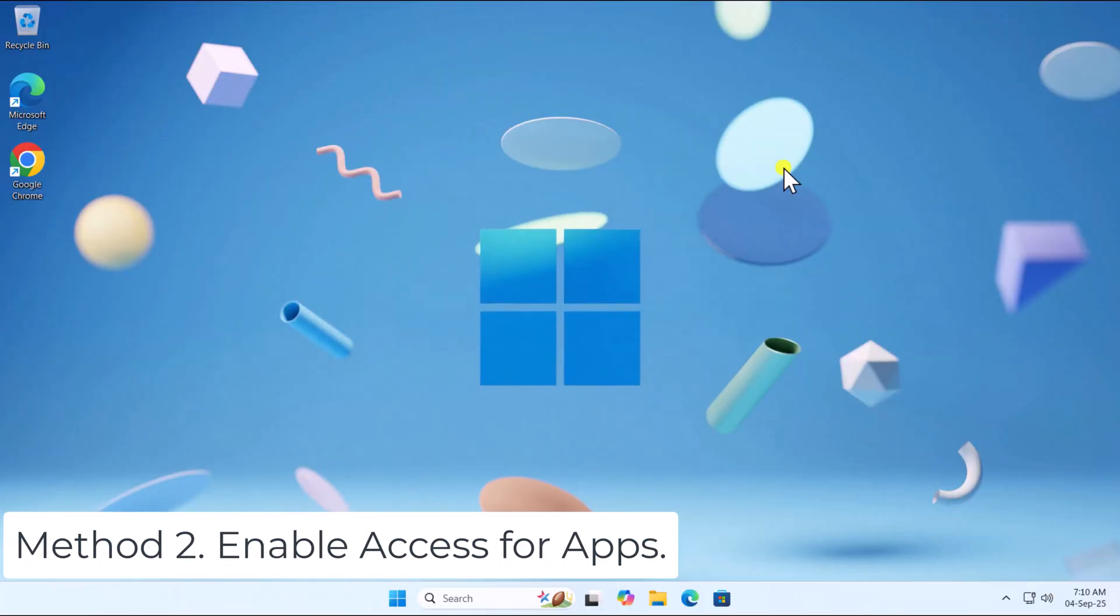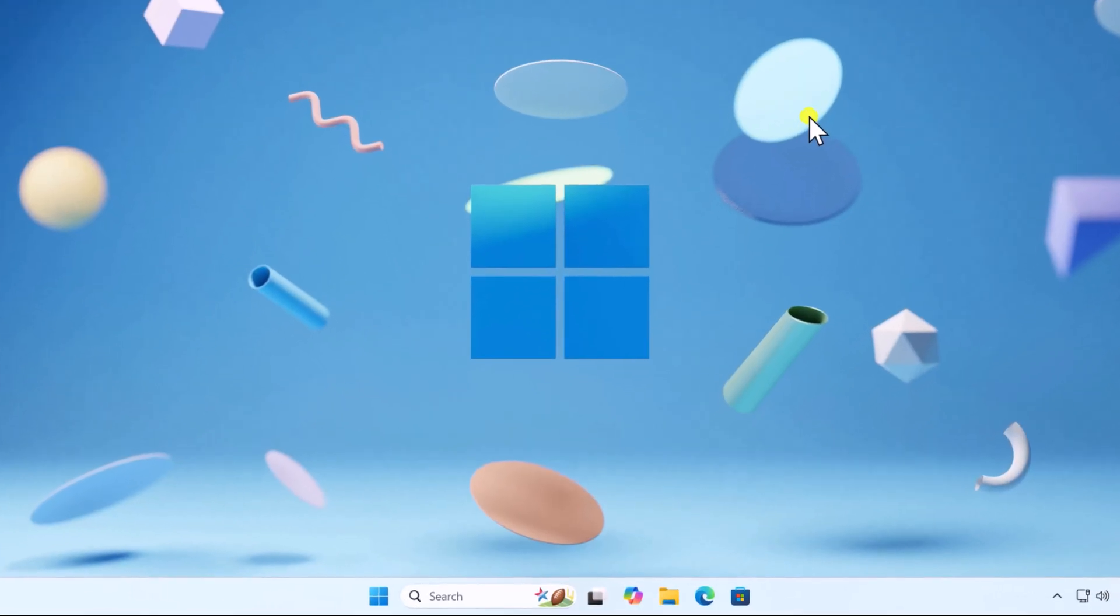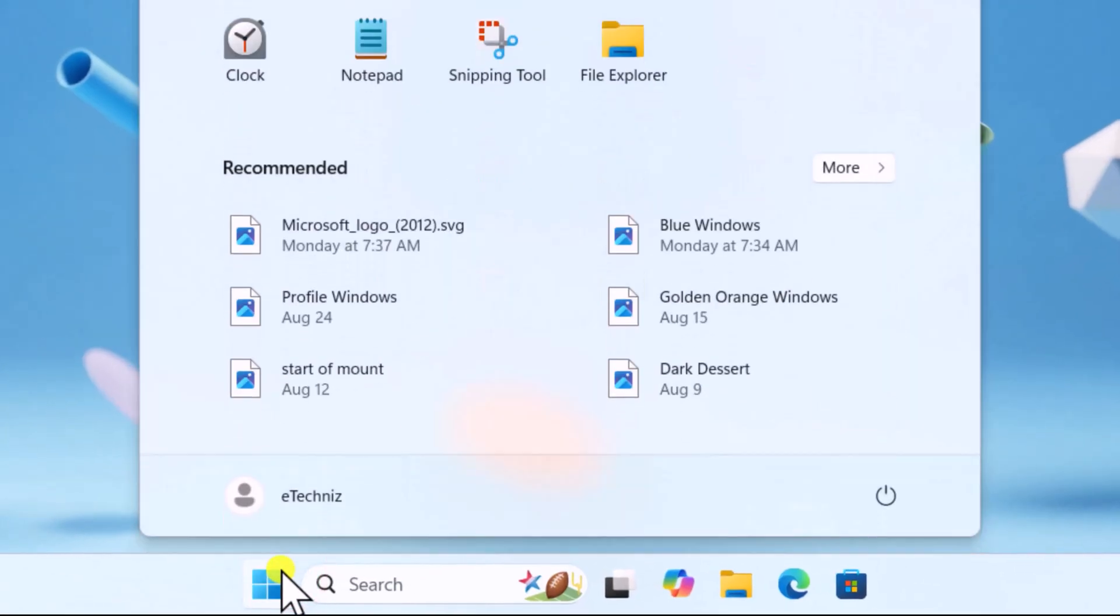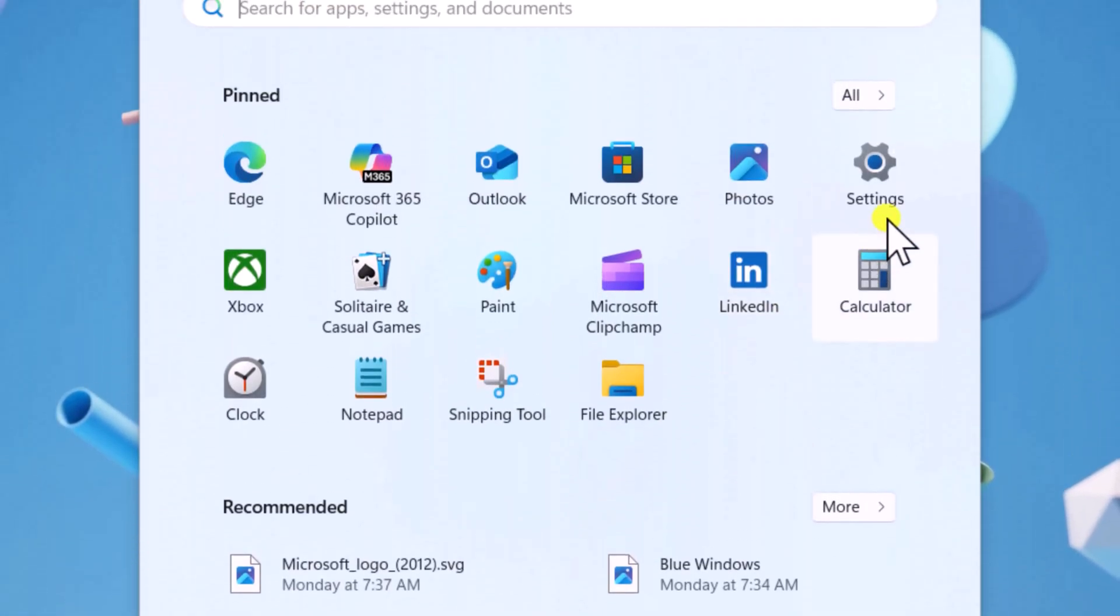Method 2: Enable Access for Apps. Click on Windows icon. Open Settings.